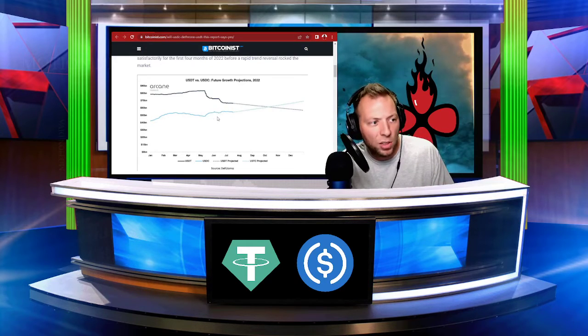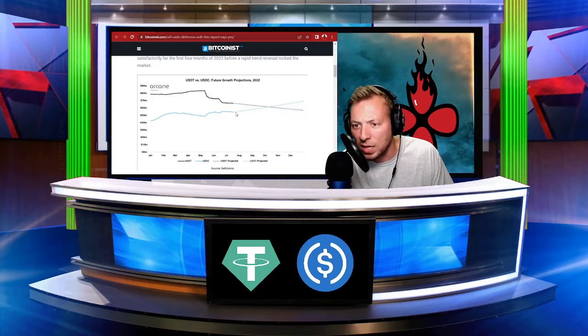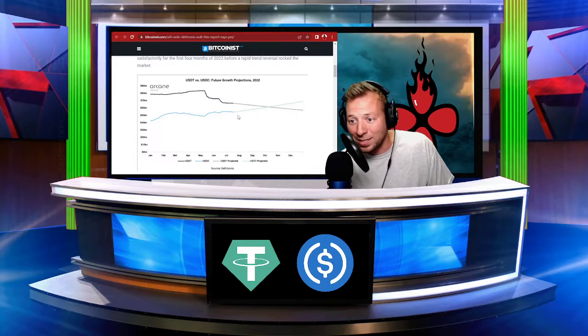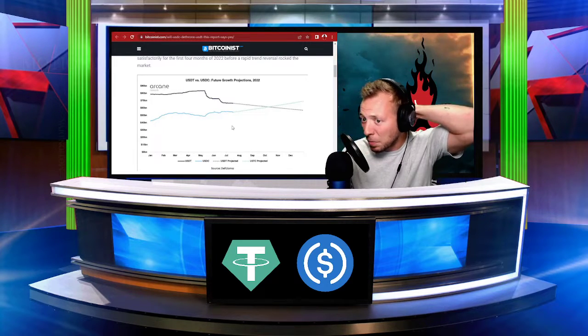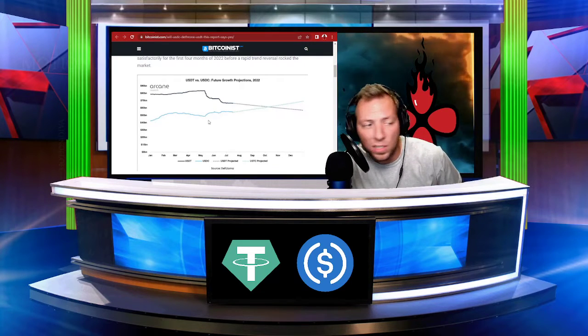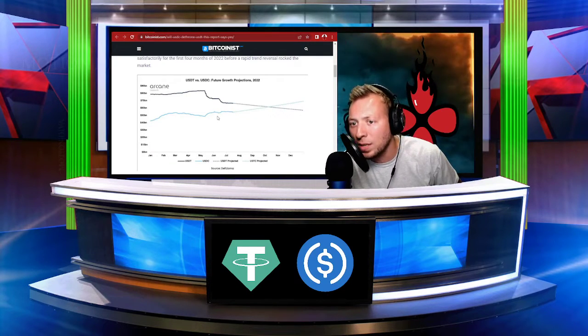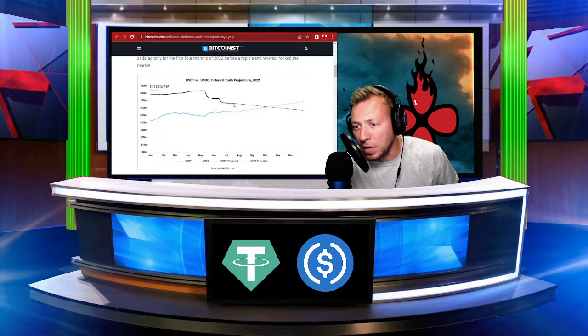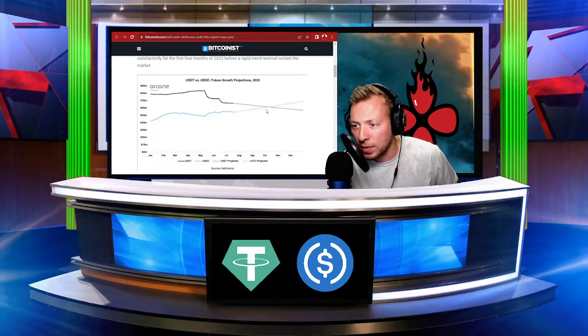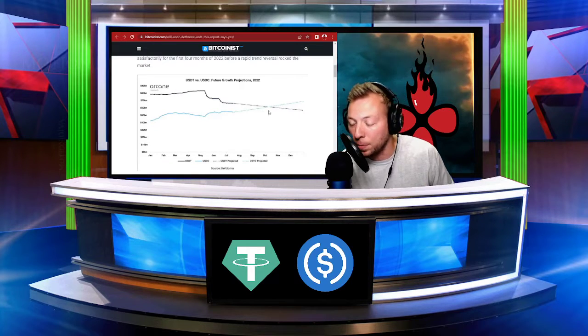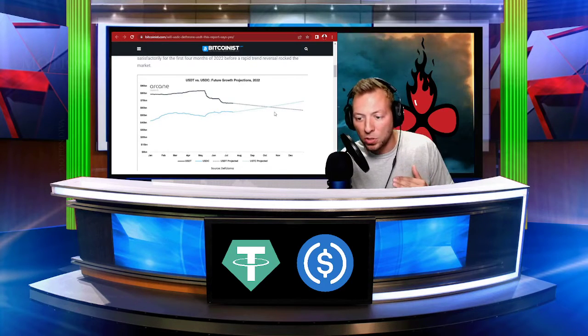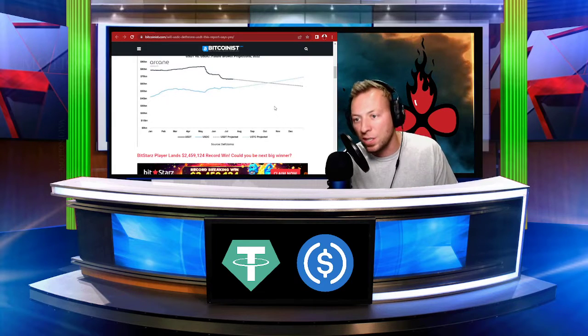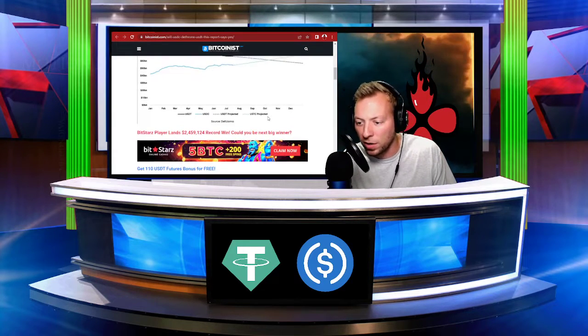But taking a look at this chart here, you can see what the future progression of both coins is anticipated to look like. So you can see that USDC seems to be on the upward trend, while USDT, Tether, seems to be on a downward trend. And they're expecting later this fall, or as early as later this fall, the market caps could end up crossing, which would obviously mean that USDC now has a larger market cap.